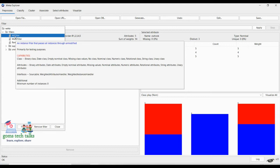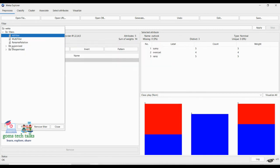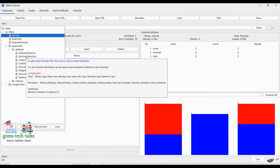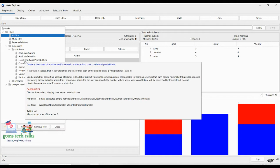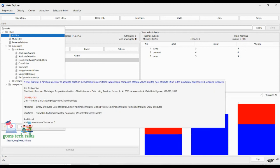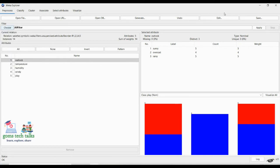The All Filter is primarily for testing purposes — what are the capabilities, attributes, instances, and everything. Next you can see Apply. Here you have Supervised Filter. The supervised filters related to an attribute can add a classification attribute, attribute selection, class conditional probabilities, discretize, and everything.